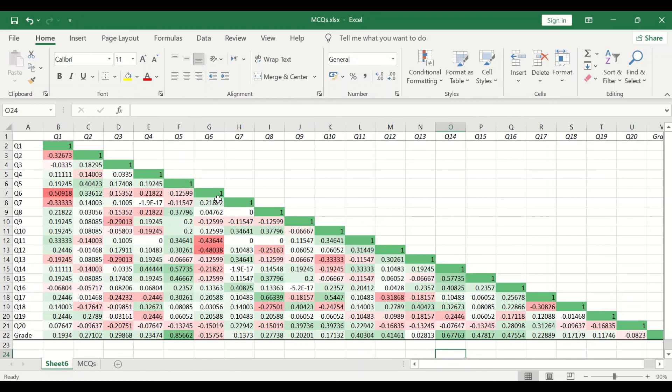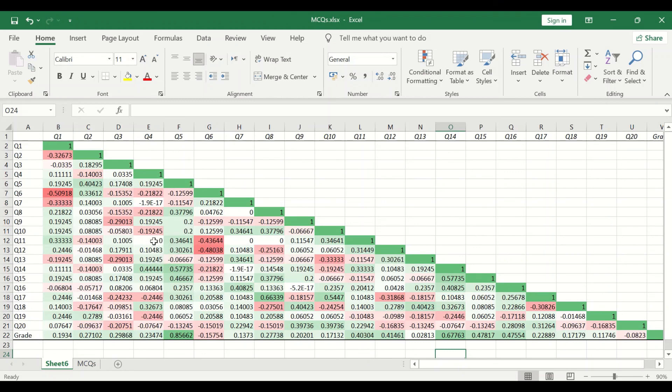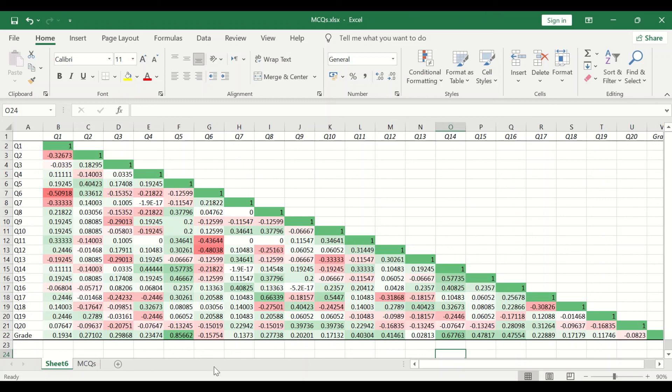Green indicates 1, reddish color for negative values, and values for coefficient of 0 are kept blank or white. This is the way to do Pearson correlation coefficient between variables and to color code the values.